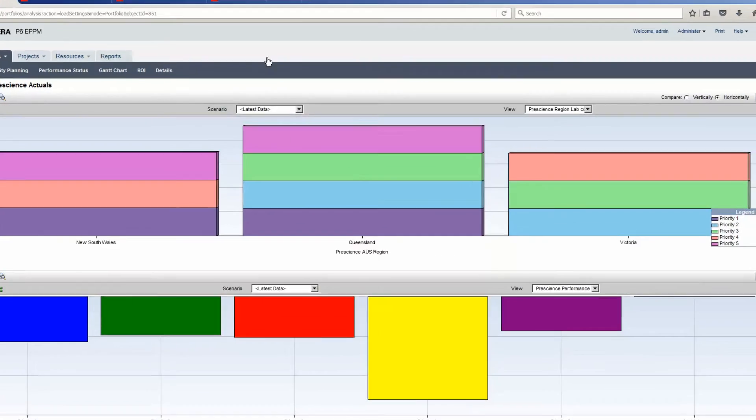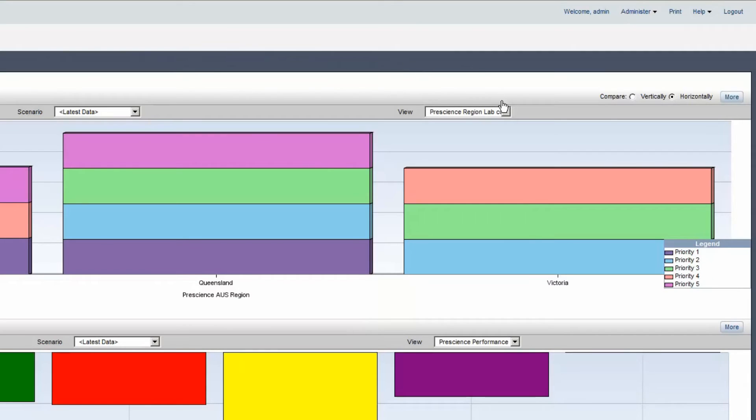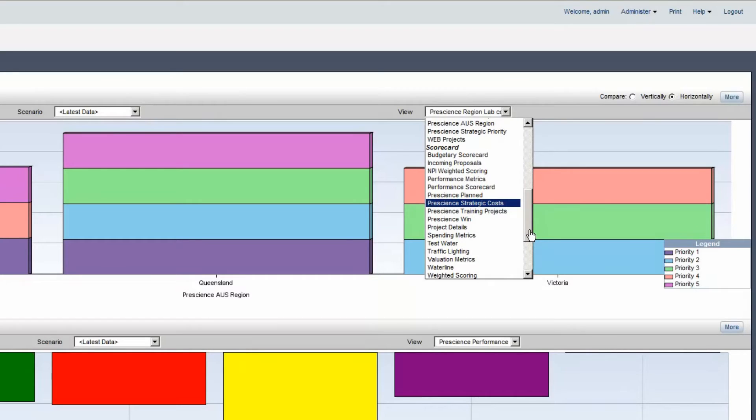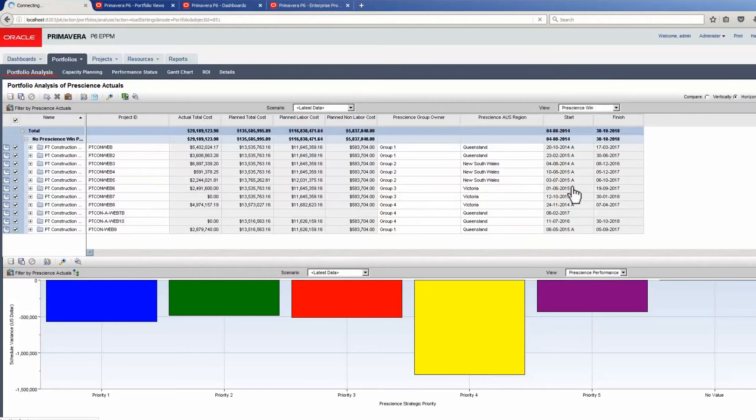Click on the View drop down. Scroll to locate the new Scorecard. Select the View Prescient's Win. The Scorecard displays.